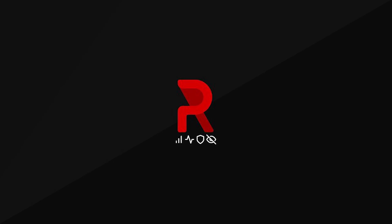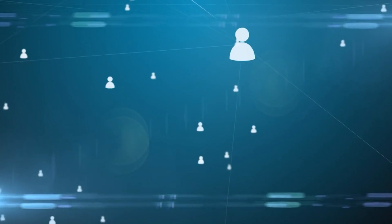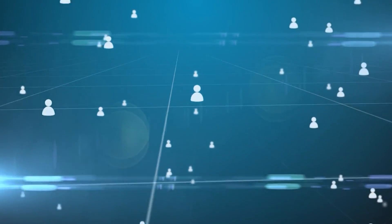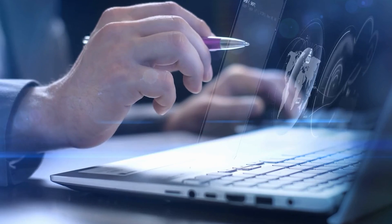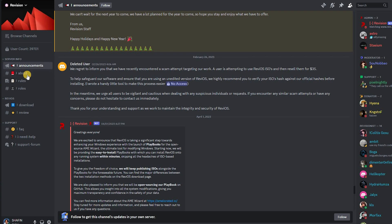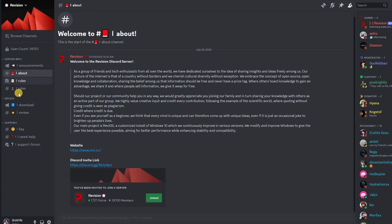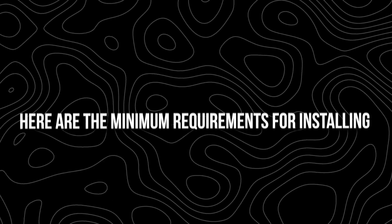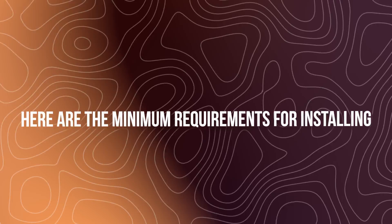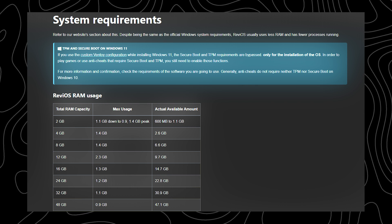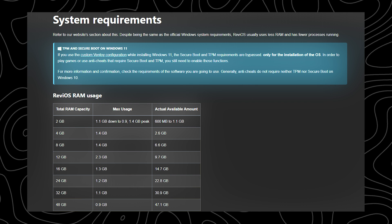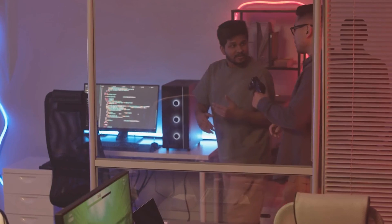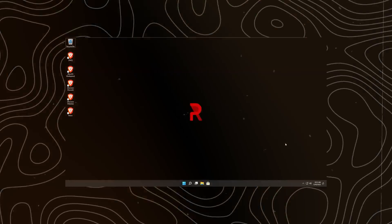ReviOS is not just about the OS, it's about the thriving community behind it. A community that helps push the boundaries of optimization and aids the vision of a more inspiring digital experience. By joining the community, users can get exclusive ReviOS support and much more. Here are the minimum requirements for installing ReviOS.